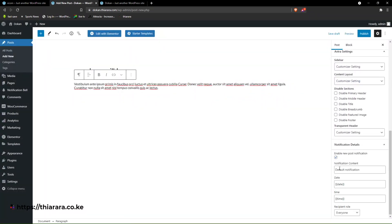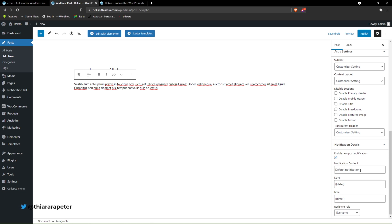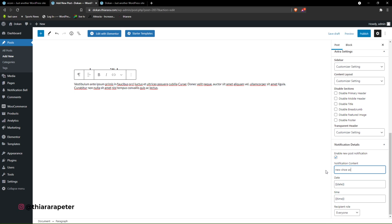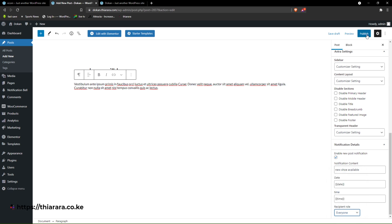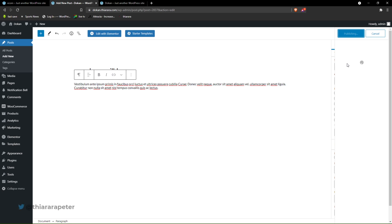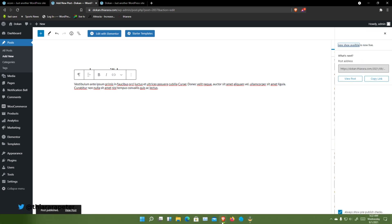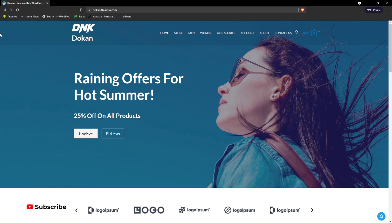Scroll down — we have the notification section with the default notification. You can change it, for example to 'New Shoe Available' — something that makes the customer want to click and see the post. Set the recipients — I want it for everyone — then publish. After the post is published, come back and refresh the page.